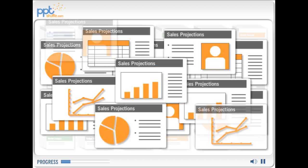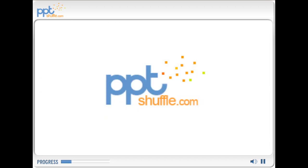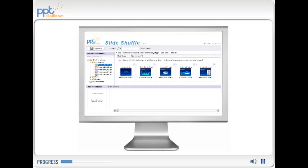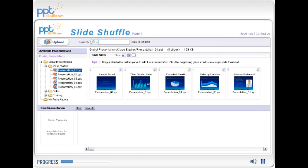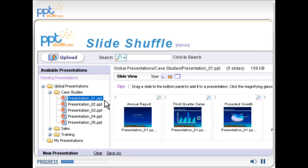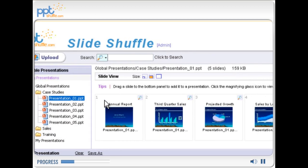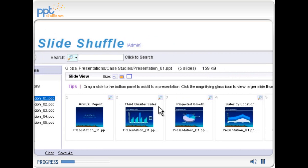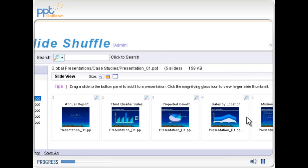Pretty scary, right? But it doesn't have to be. PPT Shuffle is a presentation management solution that helps manage and organize PowerPoint content so individuals can find the slide they need when they need it.